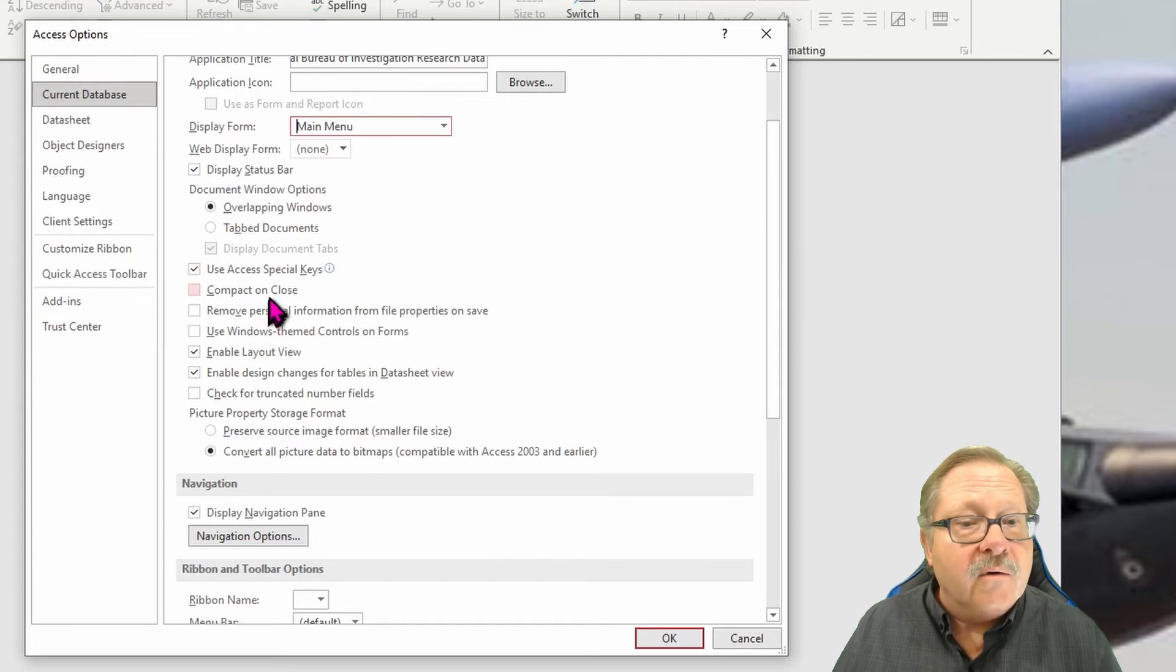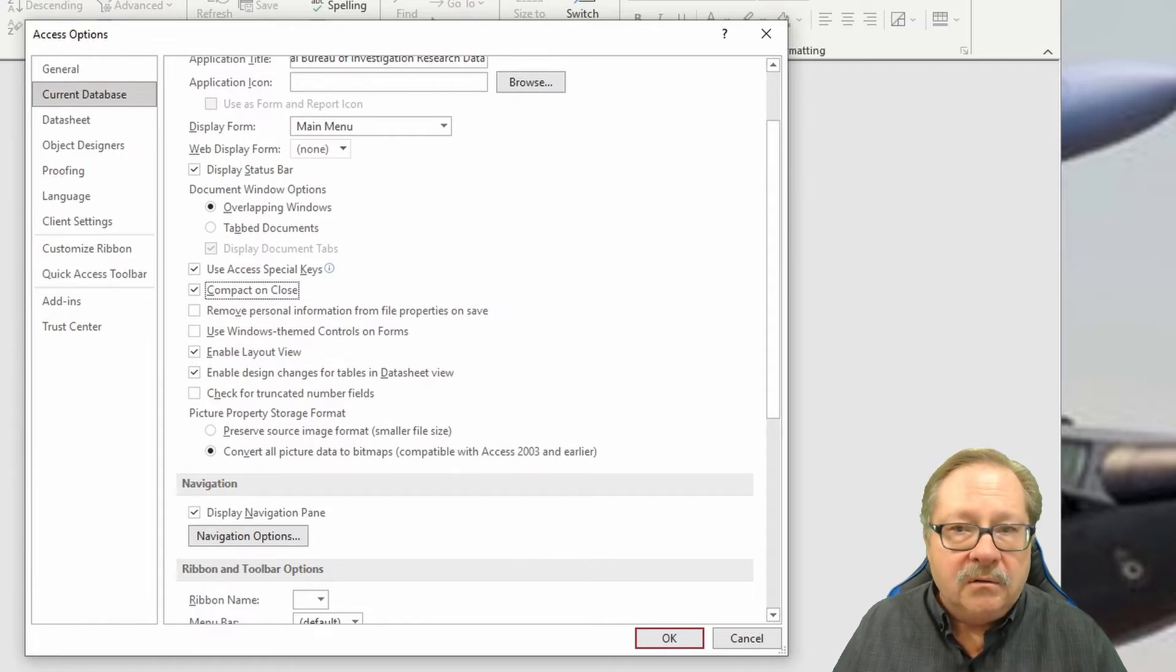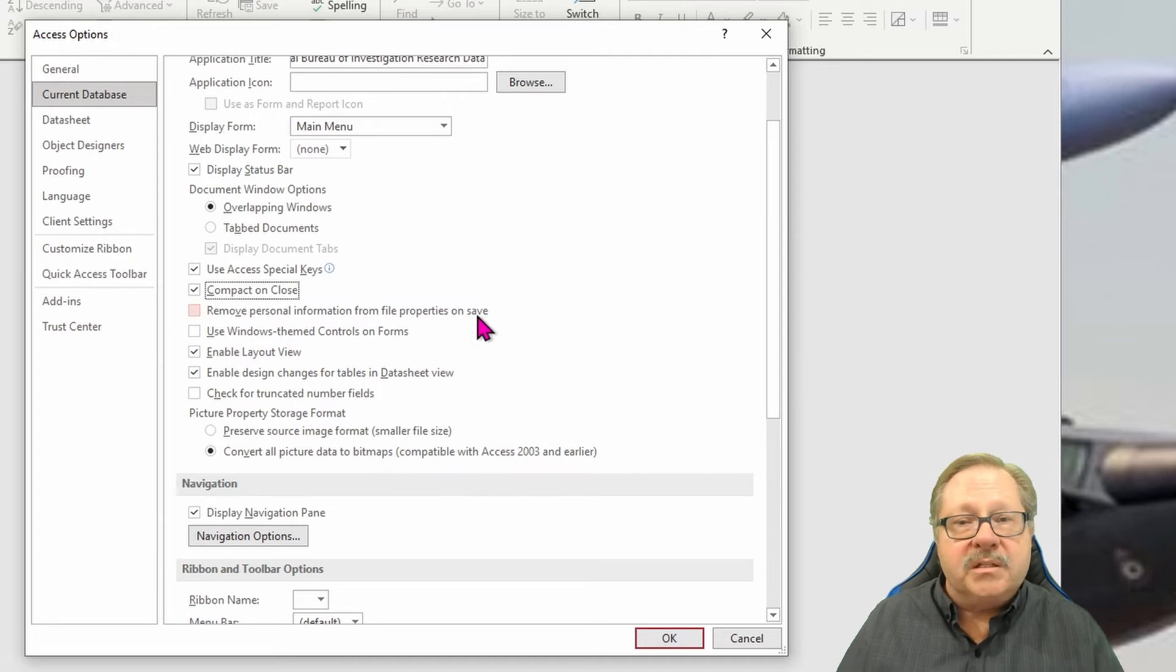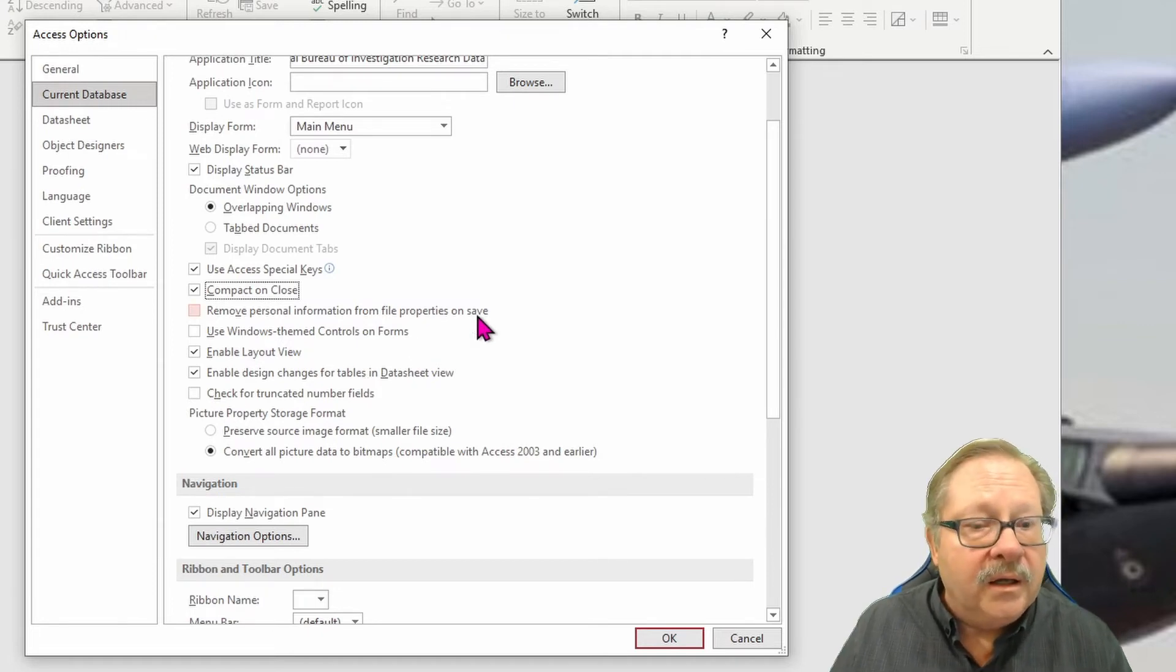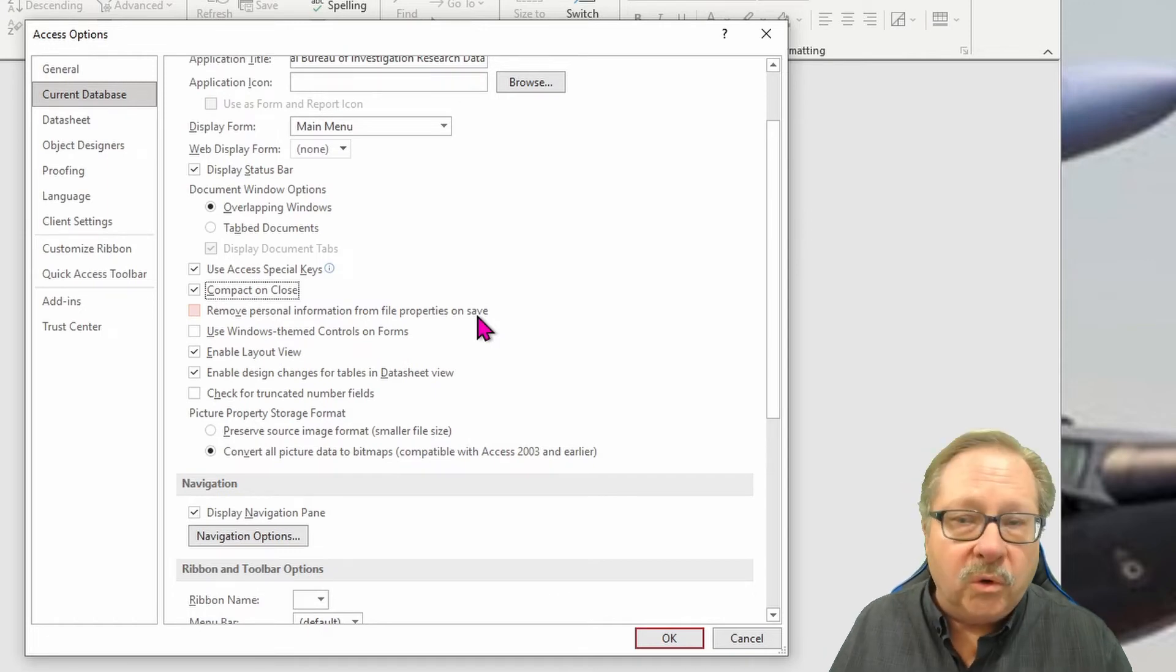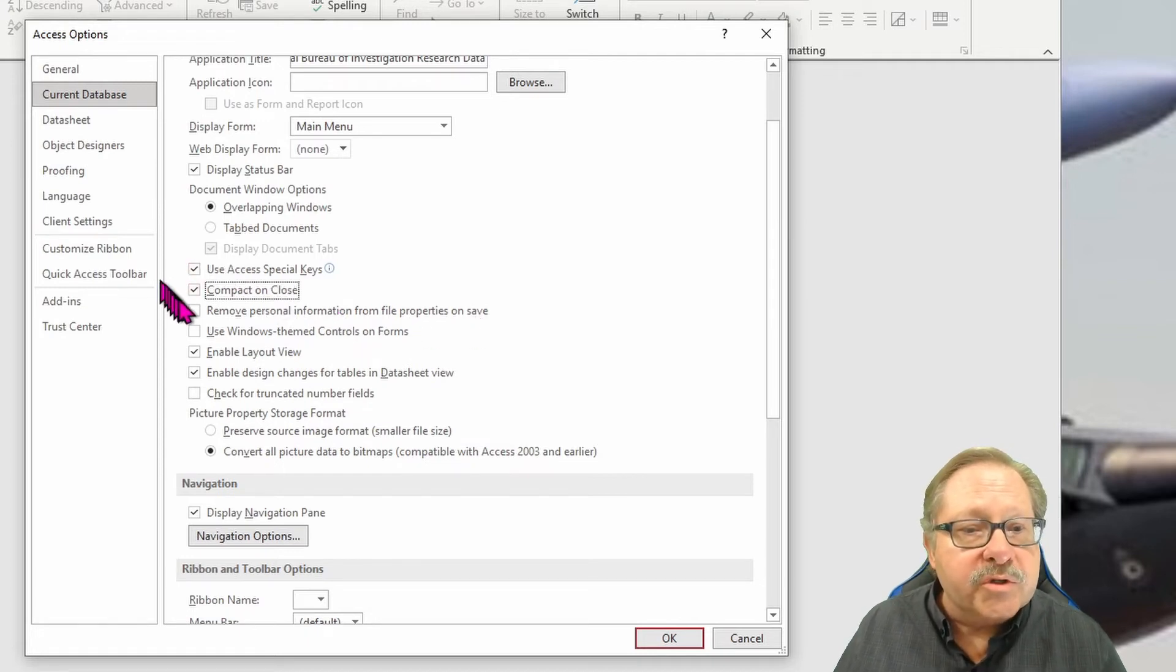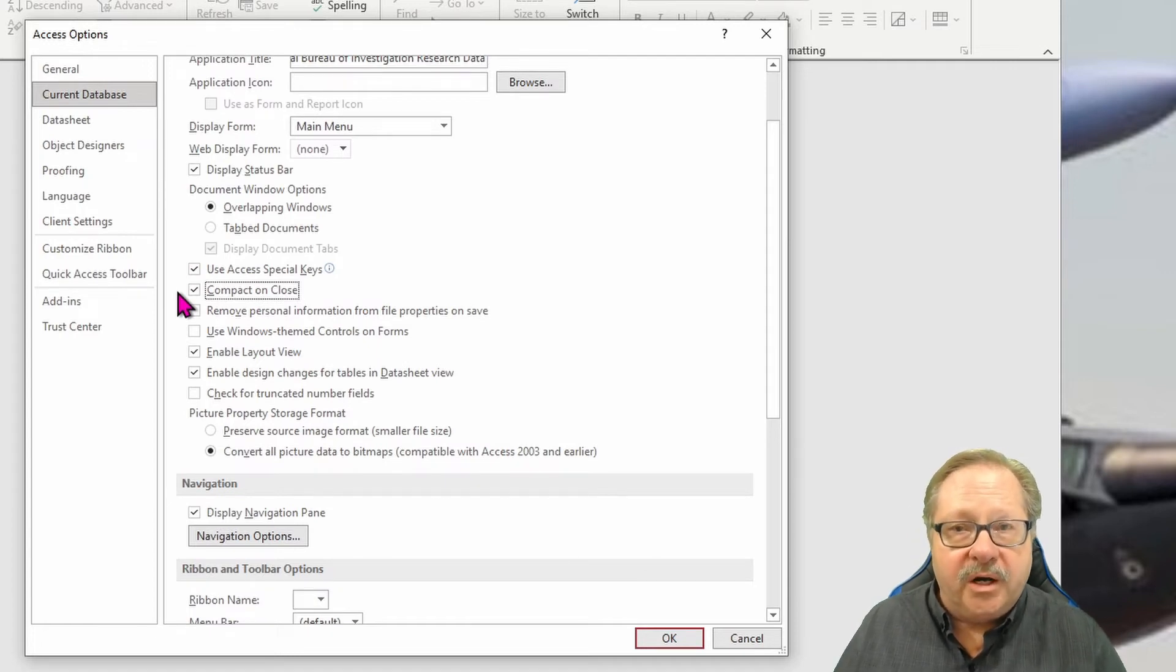Now I always choose compact on close because if I have data in this database and in this particular database, I have the data residing directly in the database. A lot of other databases I'll have a front end accessing data in the back in another database, either SQL server or Teradata or Oracle, or maybe even an access database backend. But what I want to do is when the user gets done using it, I want the database they're working with to compact on close.